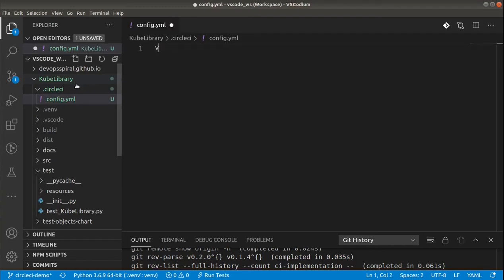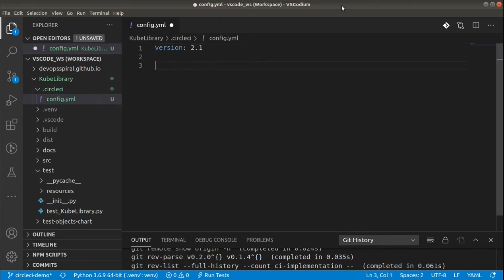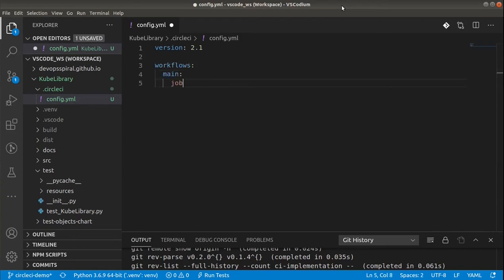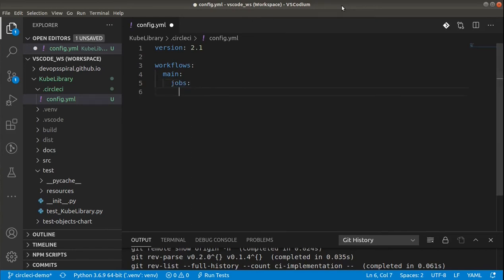First I will define a version for this configuration, and we will start with workflow. You can just create a first main workflow with some jobs, and the first job would be just build and test. So we want to put everything together and run some unit tests, and the definition of the job itself we can put it in a separate place.